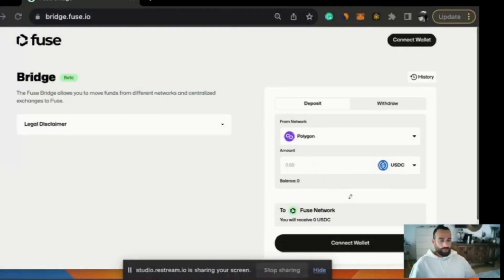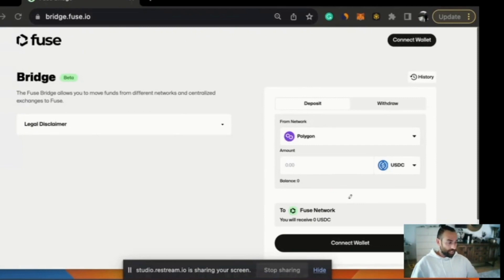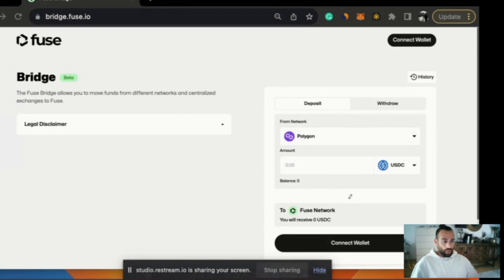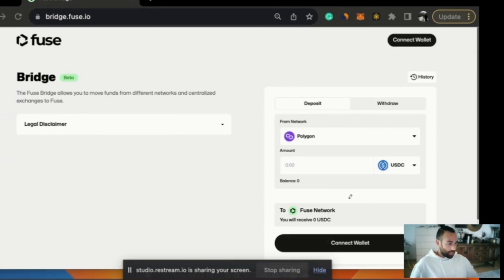Welcome to a tutorial on the brand new Fuse token bridge. This has recently been launched. We're in beta phase and this video will talk you through how to make a simple swap or bridge transaction from Fuse to Polygon network and then from Polygon back over to Fuse.